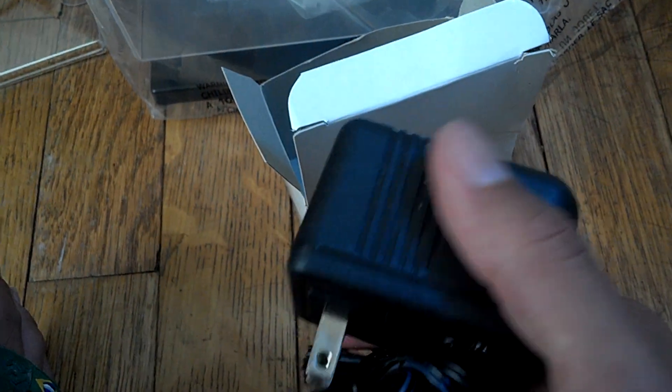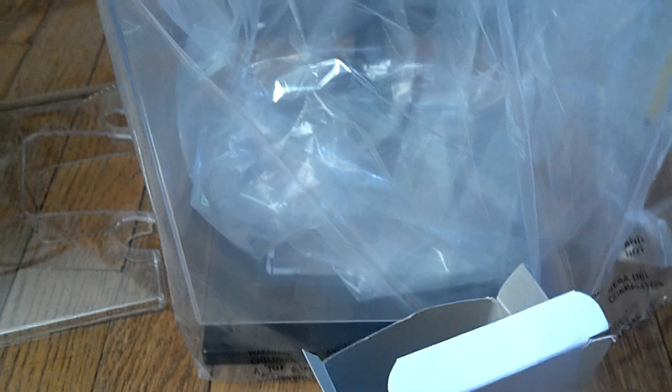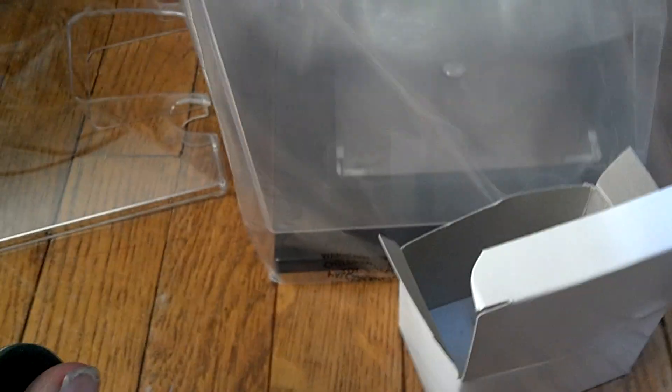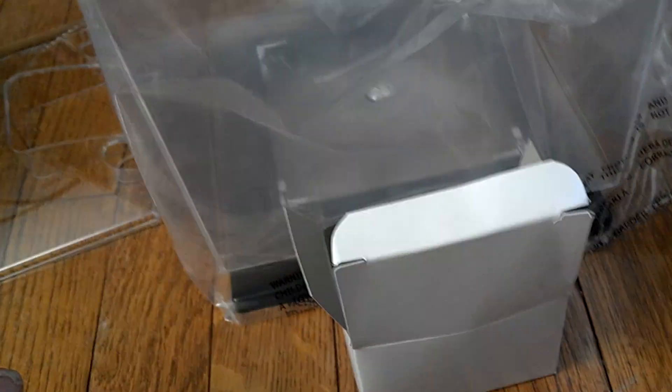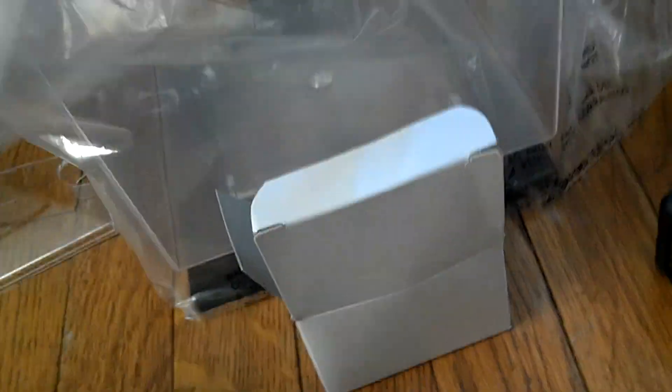I kind of just, pardon, but half-assed it. So we got this here. Let's take off the plastic.